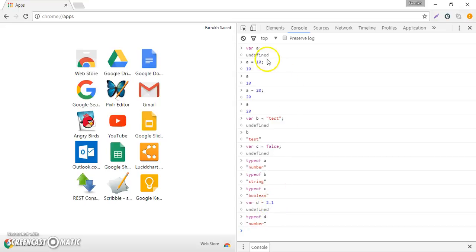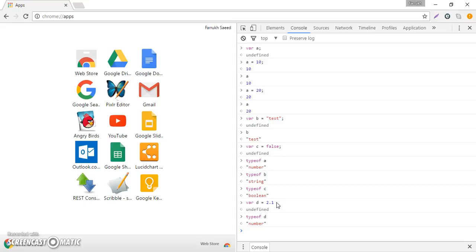There are some other data types JavaScript supports that are more complex in nature, like objects and functions. But objects and functions are a more detailed topic and it won't be very easy to squeeze them into this video. If you follow along the next few tutorials I'll be discussing objects and functions in more detail.